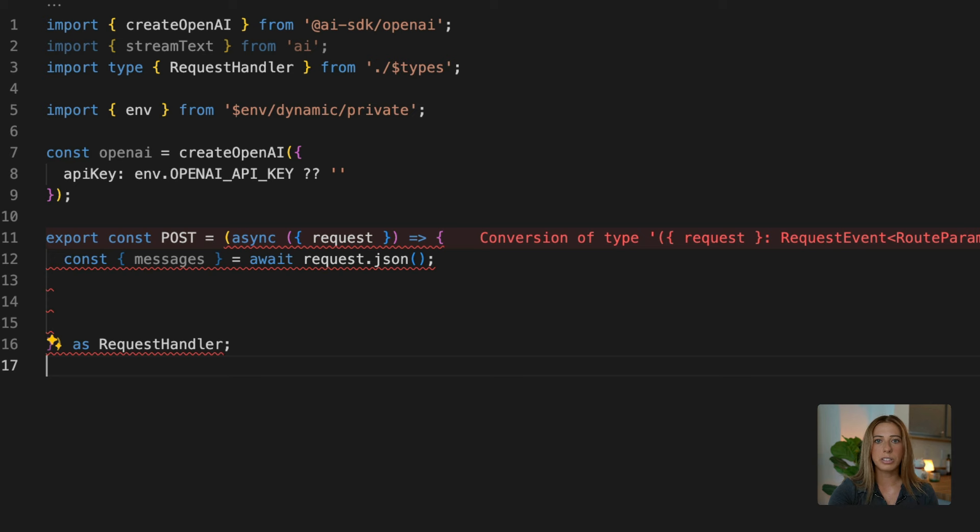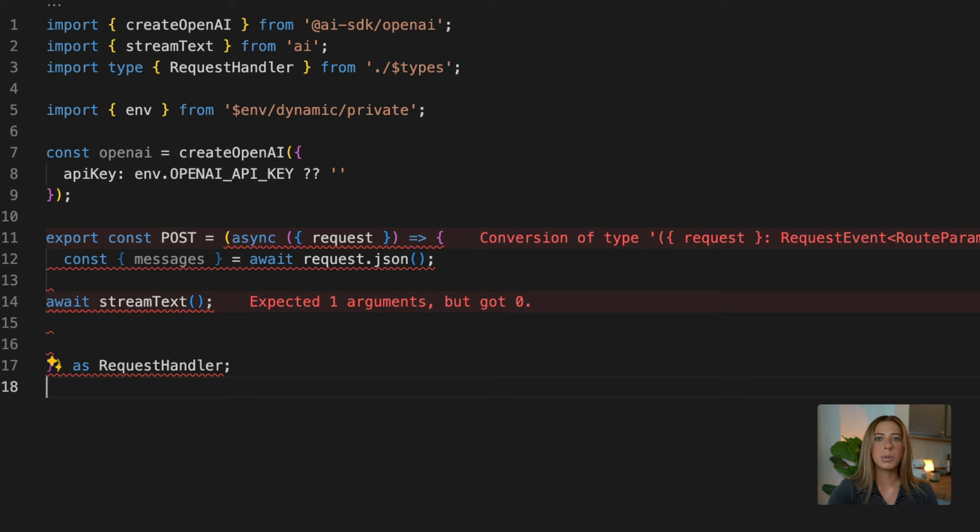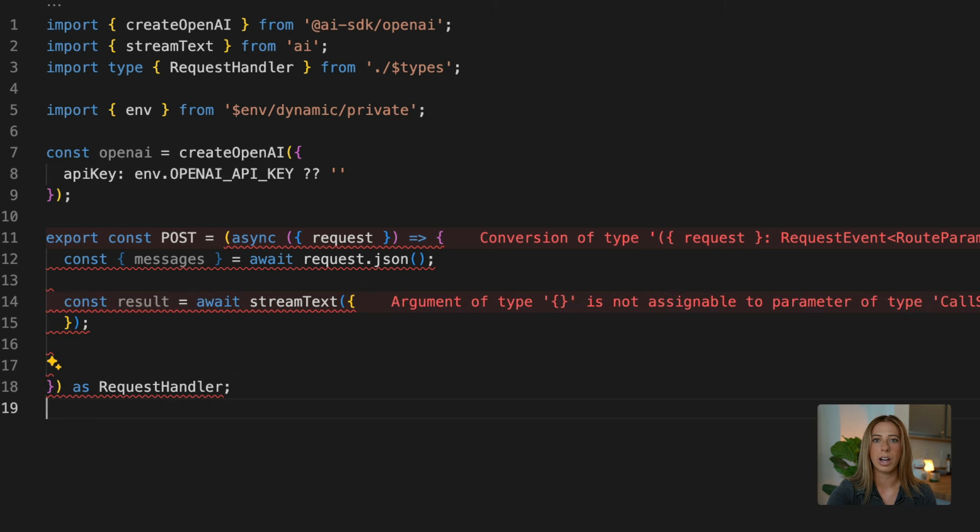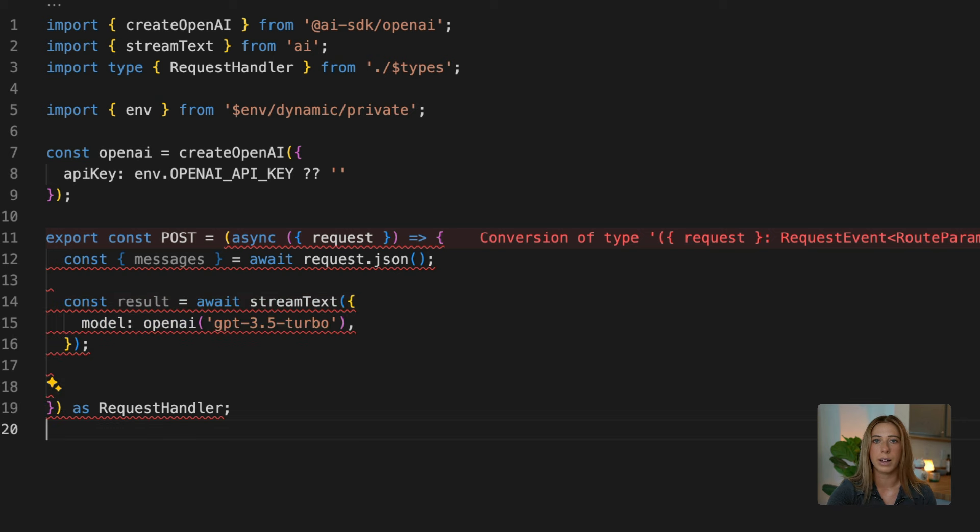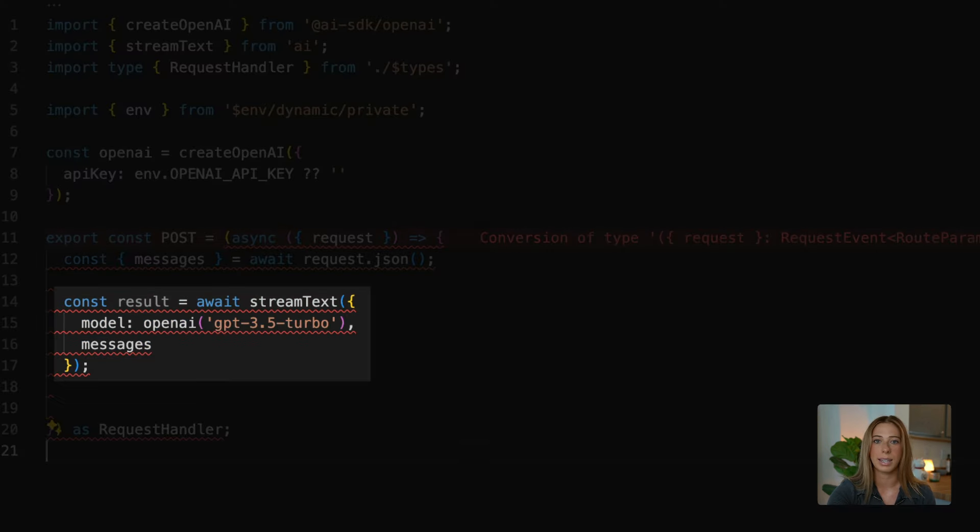Now, we want to call the stream text function, and this is the main part of our file. So we'll set the return value of this function to the variable result, and in order to use stream text, we need to pass it a configuration object that includes the model provider instance, which we already created, and the messages. So it'll look something like this.